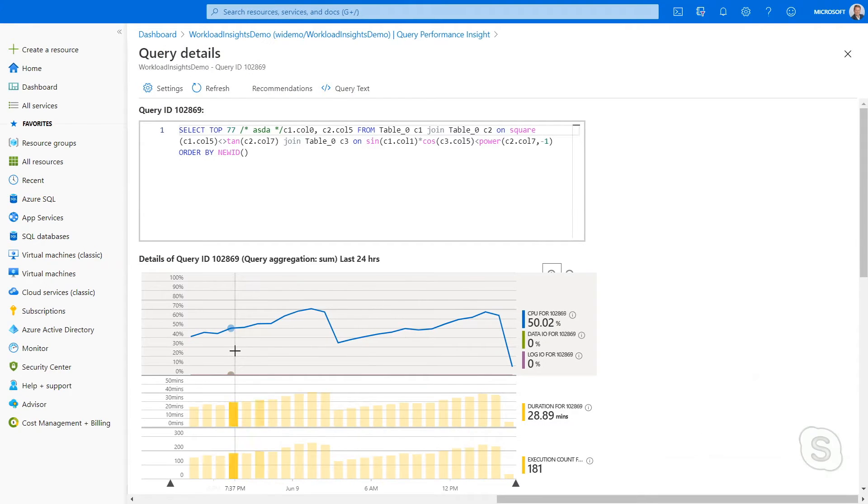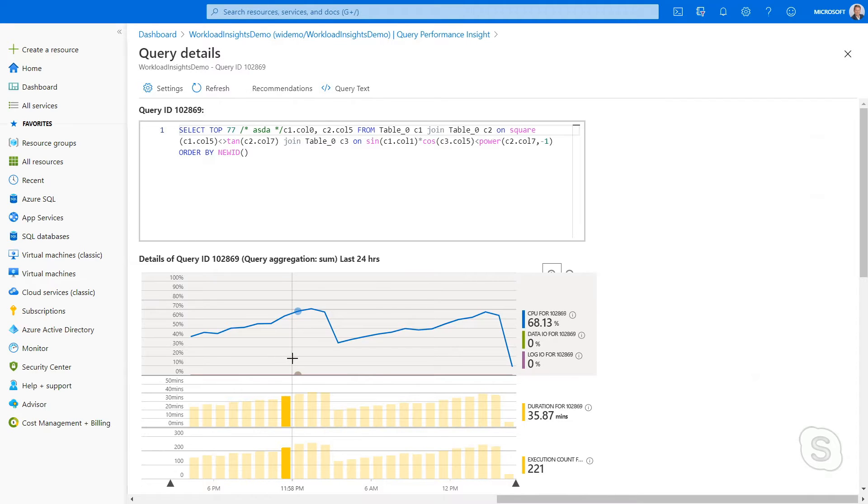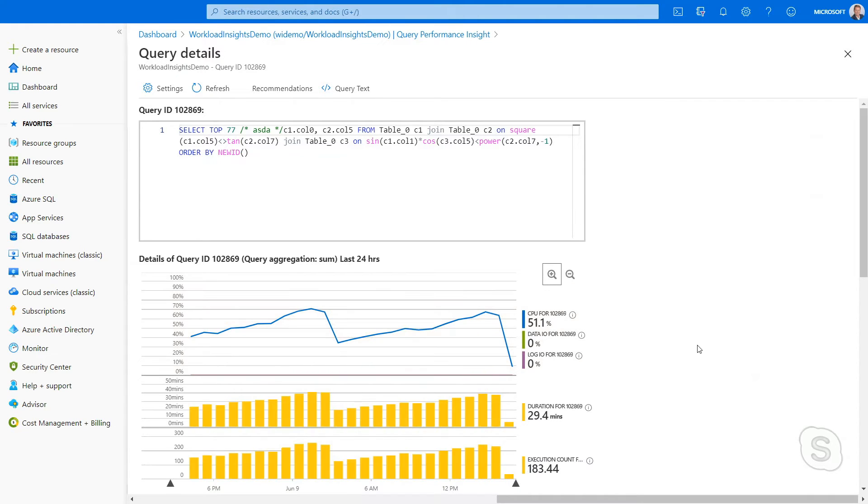And then look at this, I can see an aggregation of the resource usage of that query over time and see, in this particular case, all the CPU utilization that it's using.